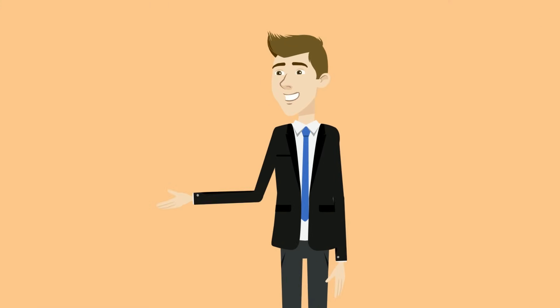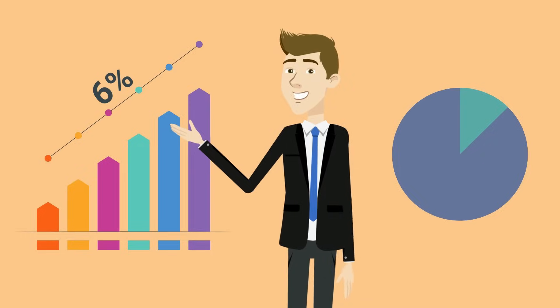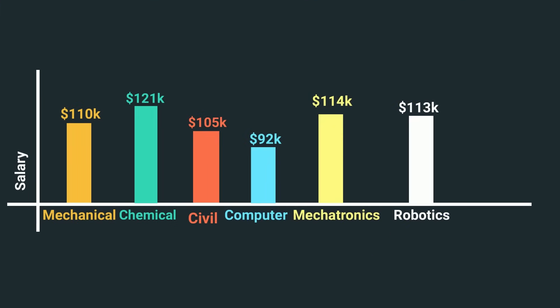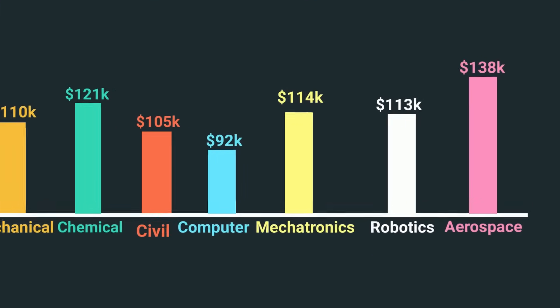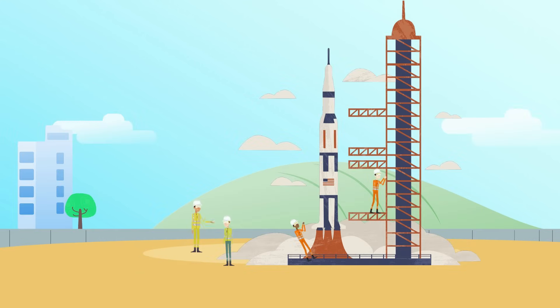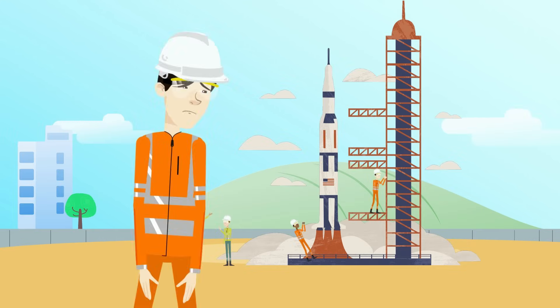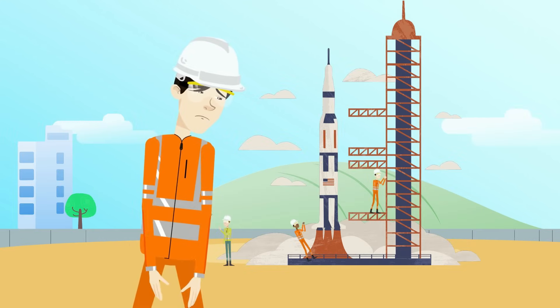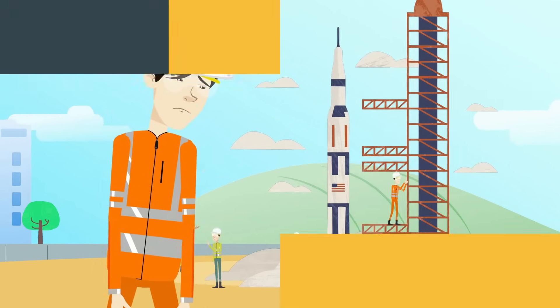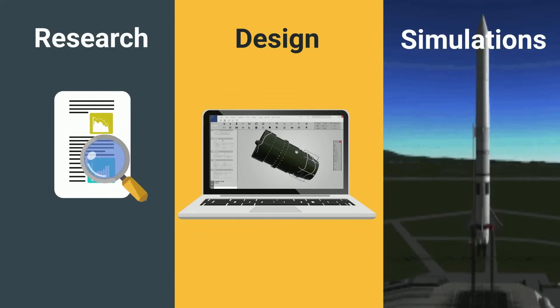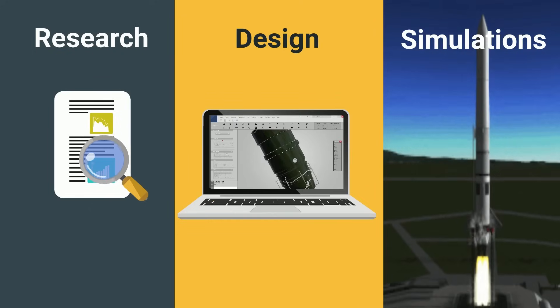With a projected 6% job growth over the next decade and an average US salary of $138,000, opportunities are strong. Although most roles require on-site work and could have you in the middle of nowhere Texas, there is growing flexibility in research, design, and simulation.